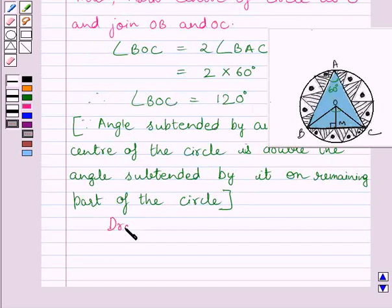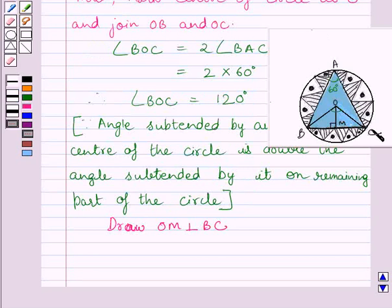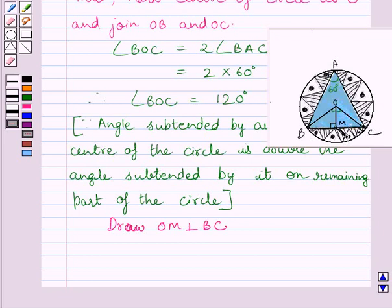Now draw OM perpendicular to BC. Here OM is perpendicular to BC. We will consider triangle BOM and triangle COM. Clearly, angle OMB equals angle OMC, OM is common, and OB is equal to OC as they are radii of the same circle. So these two triangles are congruent by the RHS congruency rule.